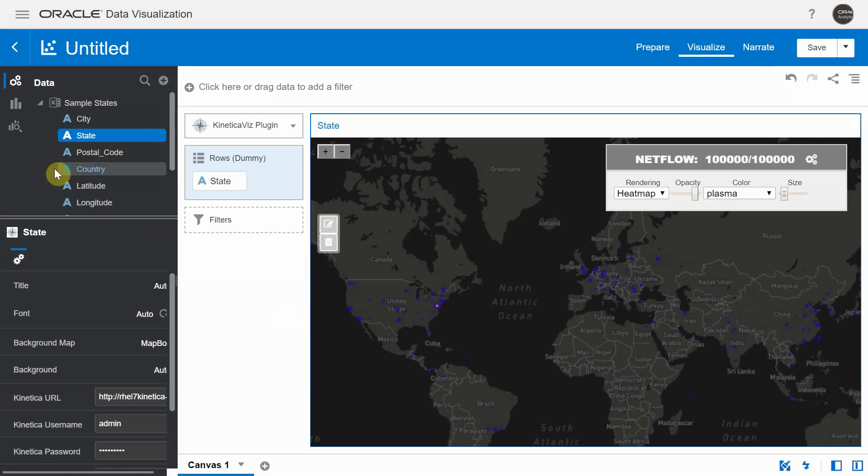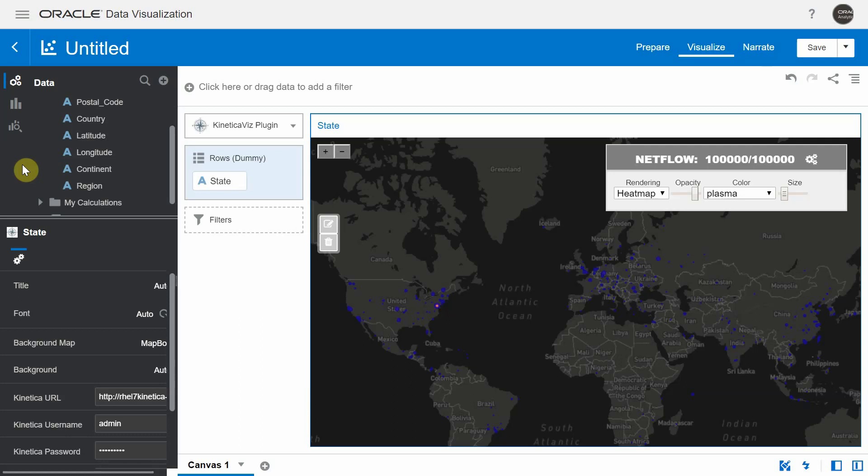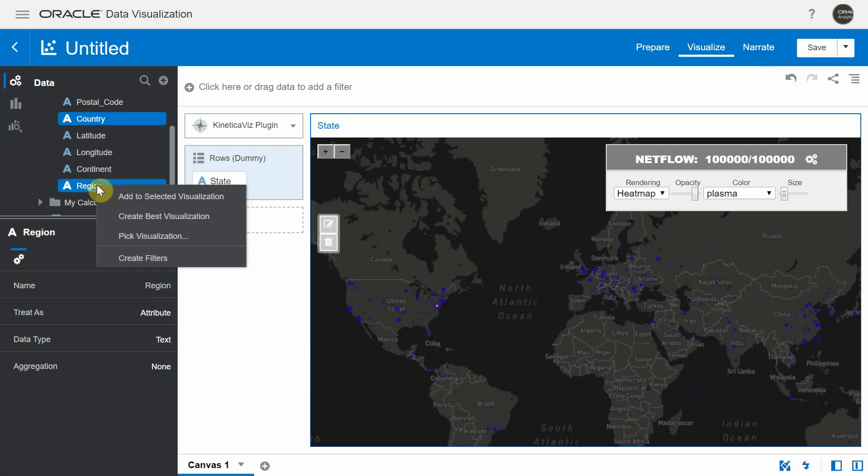Now we are back in DV and the sample states dataset also happened to have a column called country here. We are going to see how we can pass filters from the Kinetica visualization to the rest of the visualizations in DV canvas. And also from the DV canvas, how can you filter out data in the Kinetica visualization.